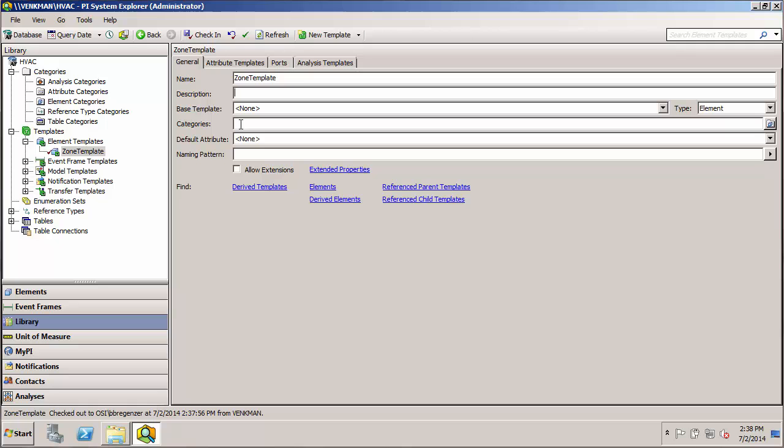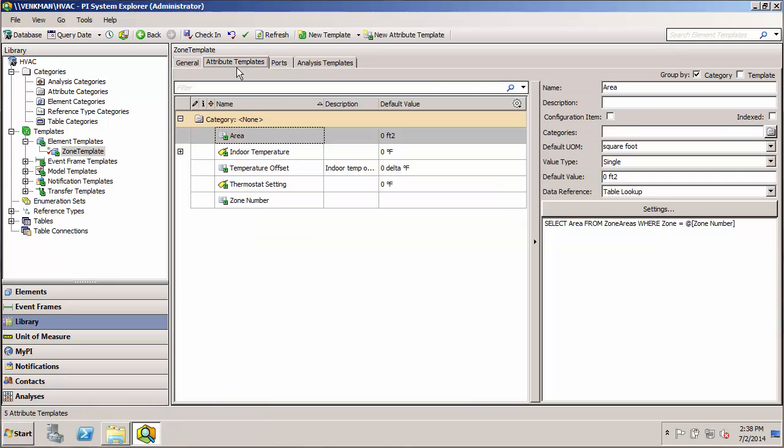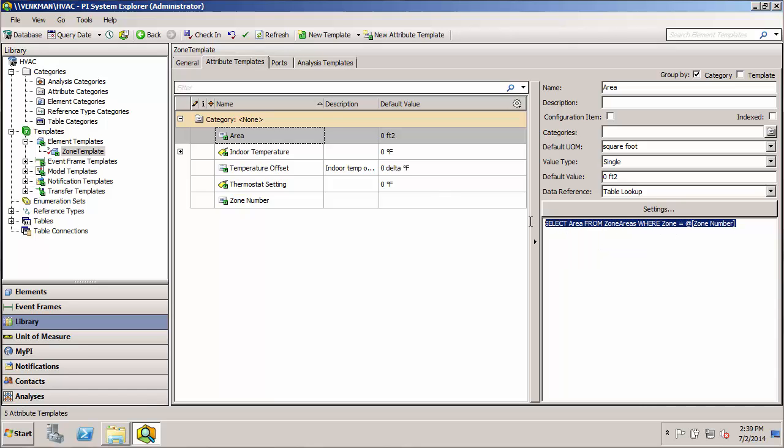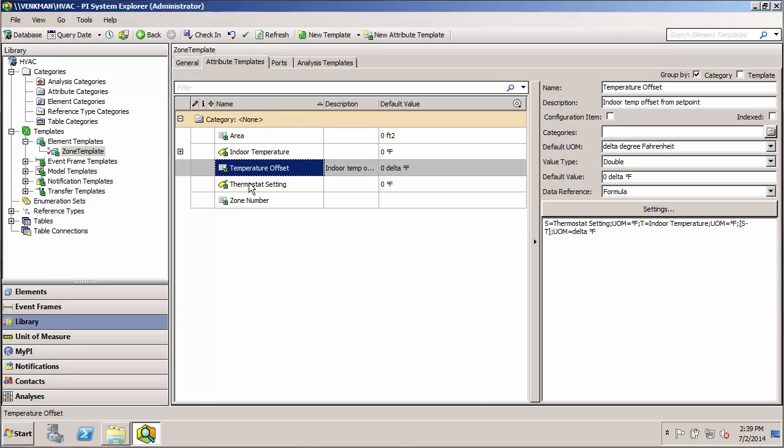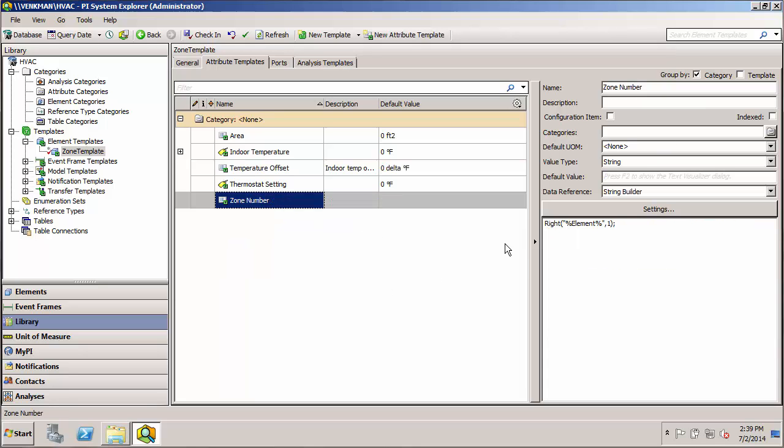Of course, like all the other objects in AF, we can add a category. So moving back to the attribute templates, we see again that our configuration strings for our different attributes were preserved in the template, including our formula and the way it's set up, and our same string builder data reference.